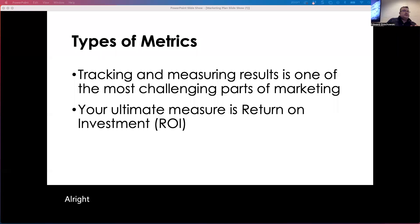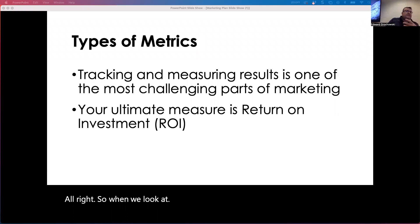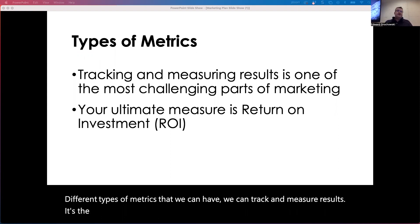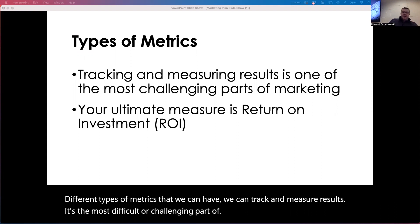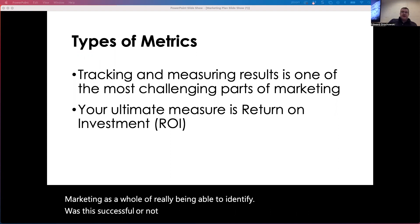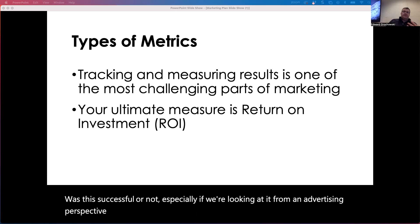When we look at different types of metrics that we can have, we can track and measure results. It's the most difficult or challenging part of marketing as a whole — really being able to identify whether something was successful or not. Especially from an advertising perspective, it becomes really difficult.